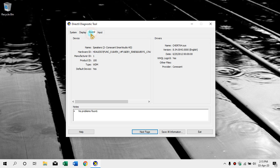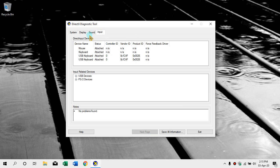This is the sound card. The speaker has a smart audio connection. Basically, this is the connector. There is also the info.